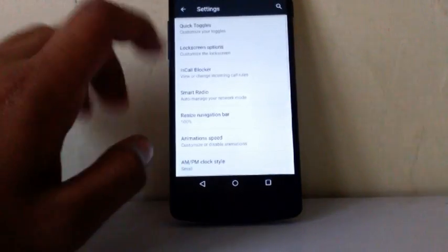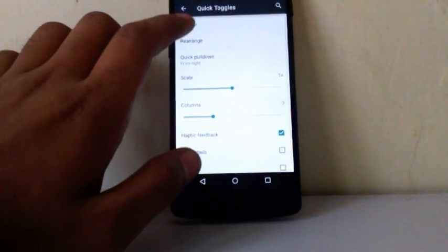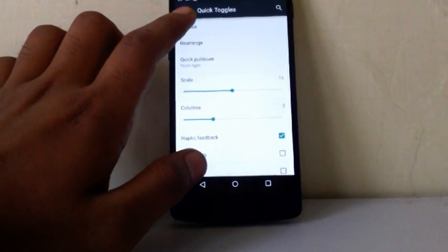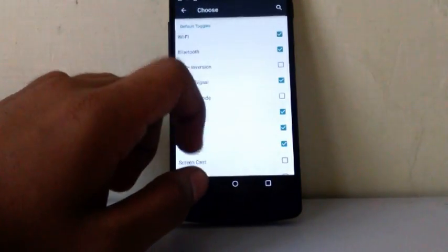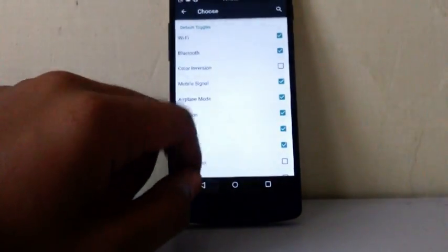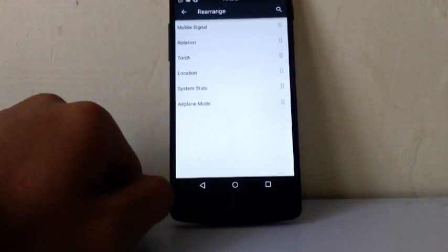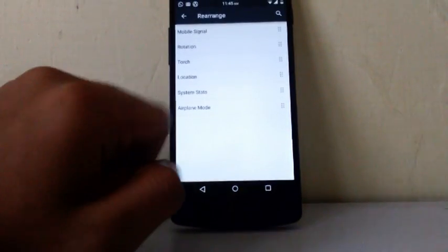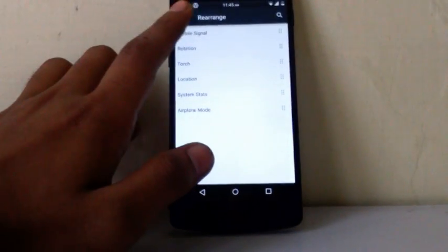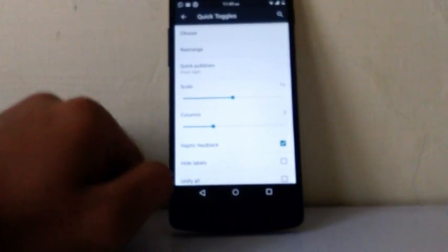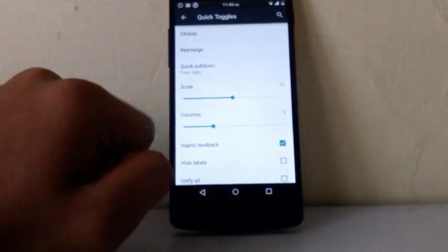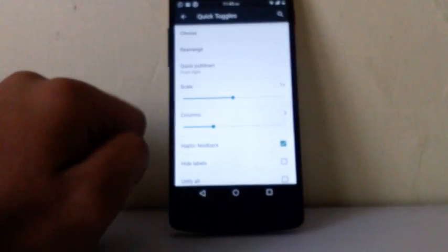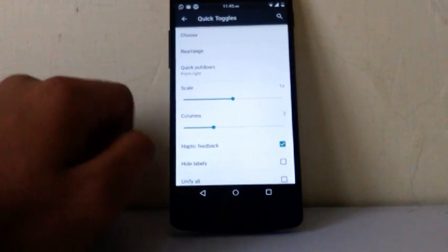The first custom item provided is quick toggle. You can choose whatever quick toggle you want from among these options. Then second is rearrange. You can rearrange your quick toggles as per your requirement. Then third is quick pulldown. You can enable quick pulldown from left hand side or from right hand side as per your opinion.